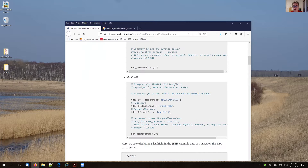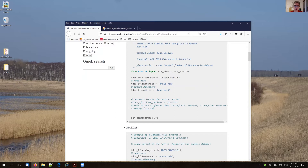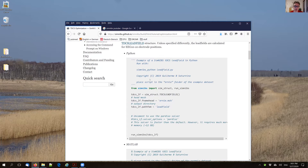Generally, we always provide examples for both Python and MATLAB. There are a few examples run only in Python because SimNibs is mostly written in Python, but for the large majority we always support examples for both, so that it's easy for you to get started.